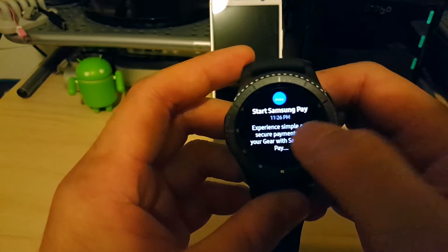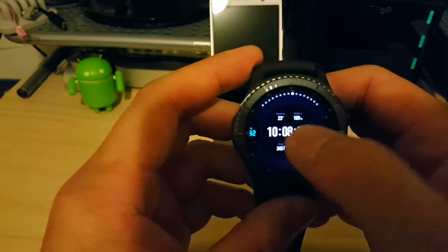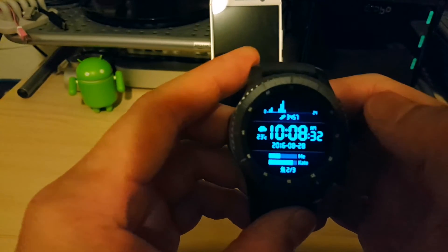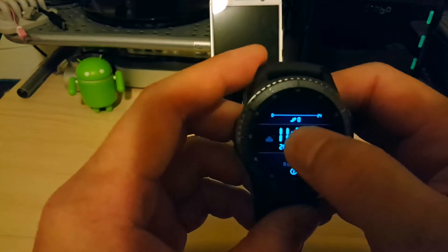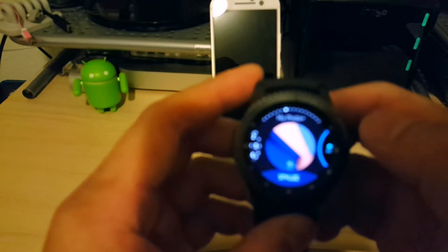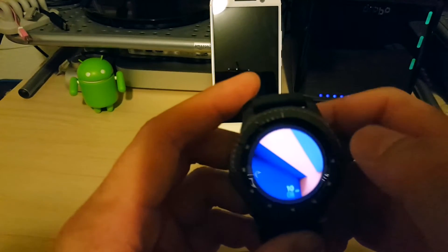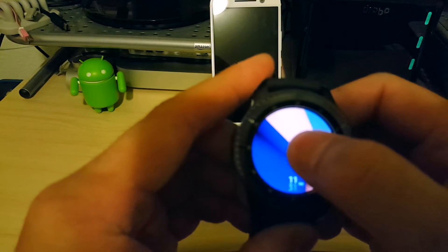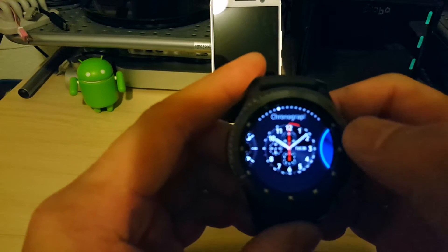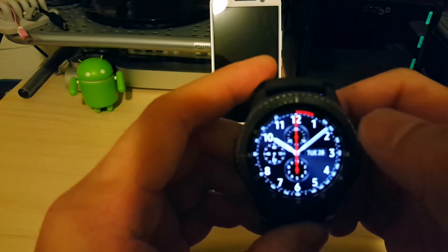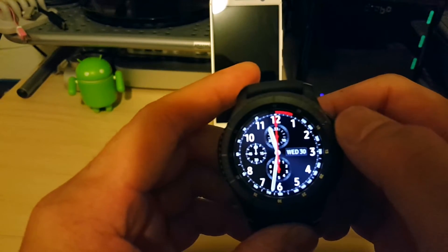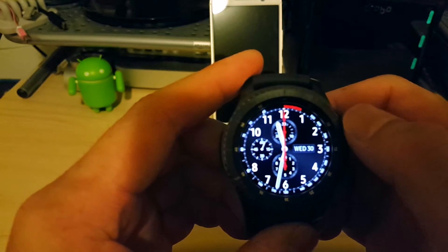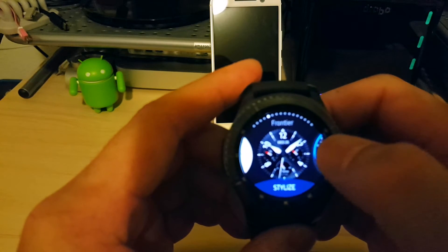Samsung pay. So other watch faces here. Digital clock with a bunch of different information that can be customized. You've got my photo. So you can customize the background with a wallpaper or a photo. Here's a chronograph. So this is actually the default watch face, I believe. Looks very nice. Looks a lot like a normal watch.